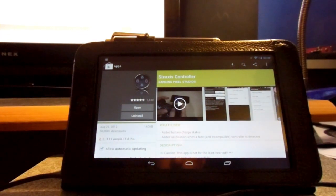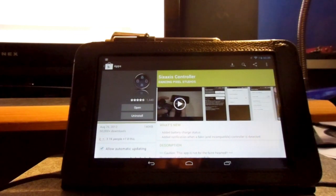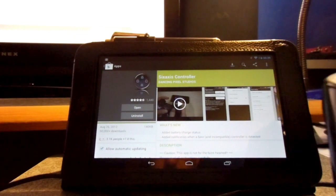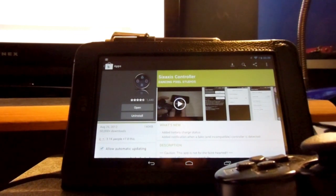I'm assuming it's Gingerbread and up, but I've only tried this on Jellybean, so it should work on other devices.